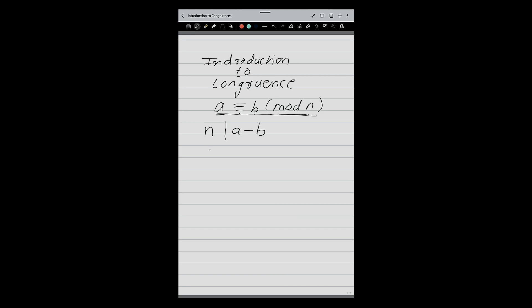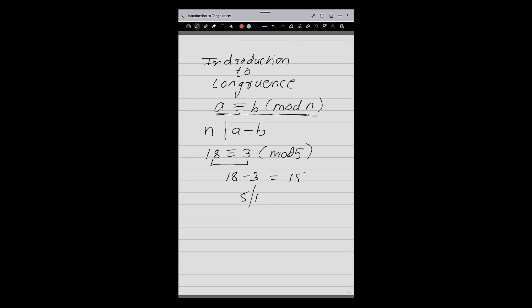For example, if I write 18 congruent 3 mod 5 — is this correct? How I will check? I need to check whether 5 divides the difference of 18 and 3. What is 18 minus 3? 18 minus 3 is 15, and yes, 5 divides 15. So this is correct.